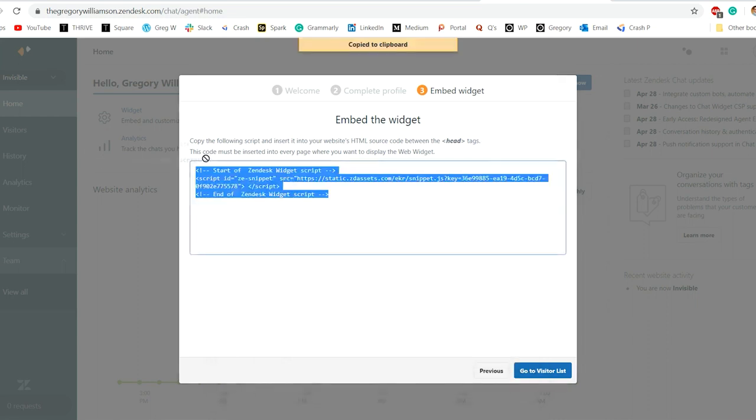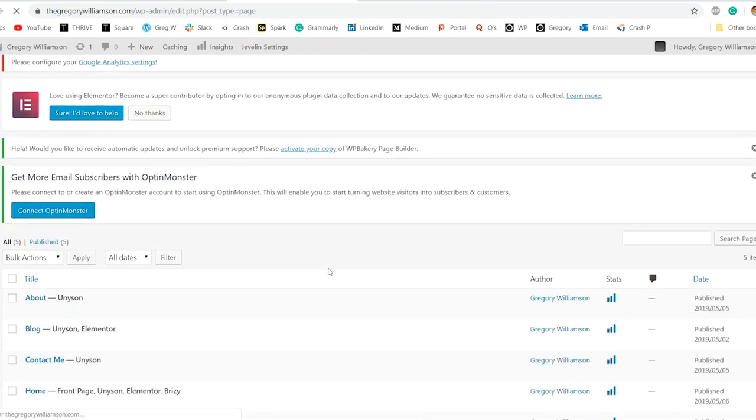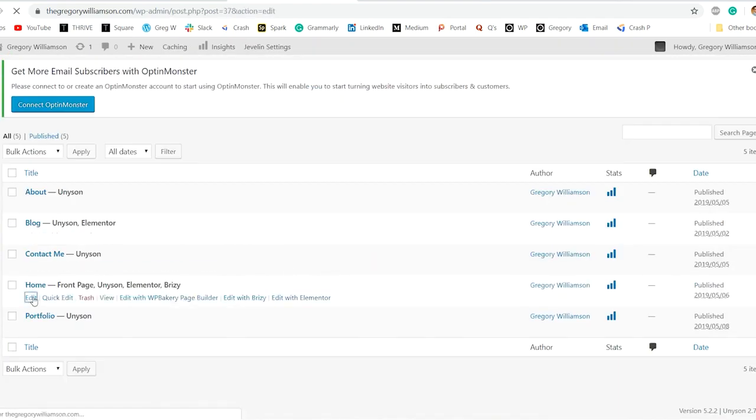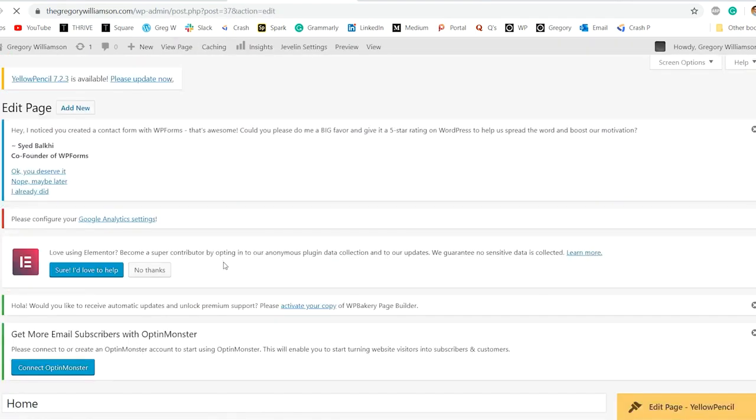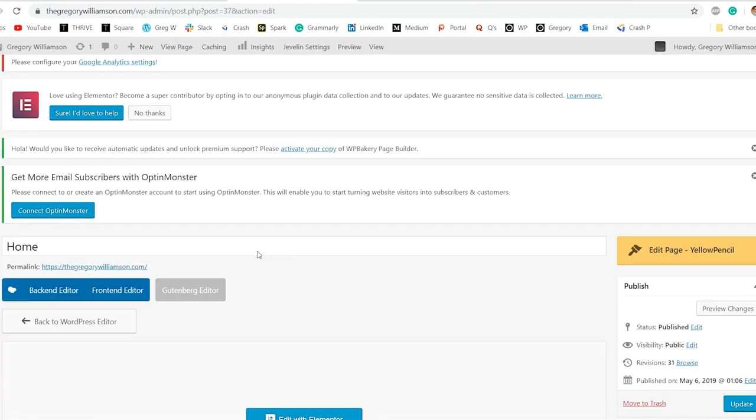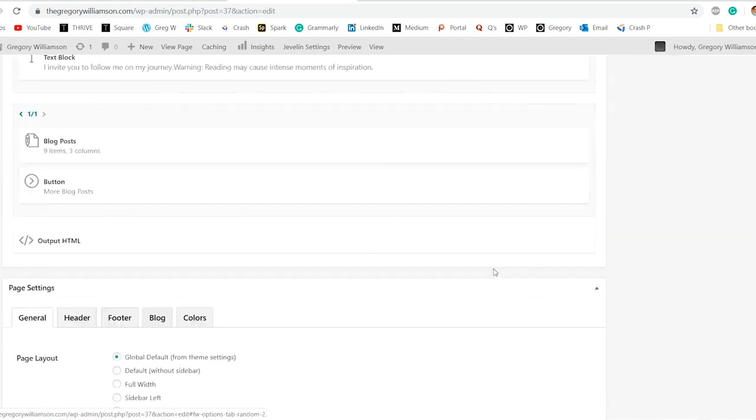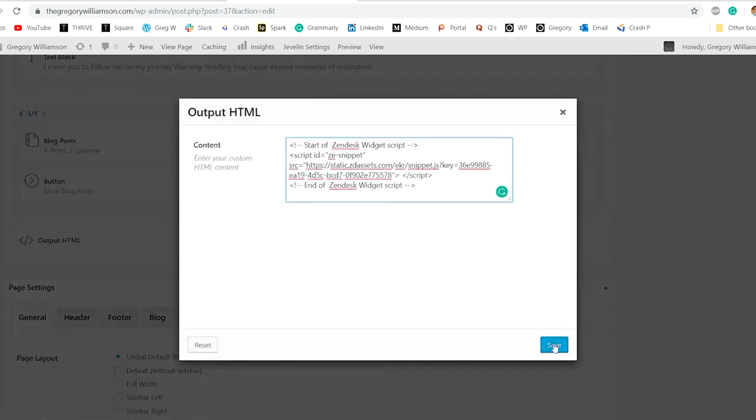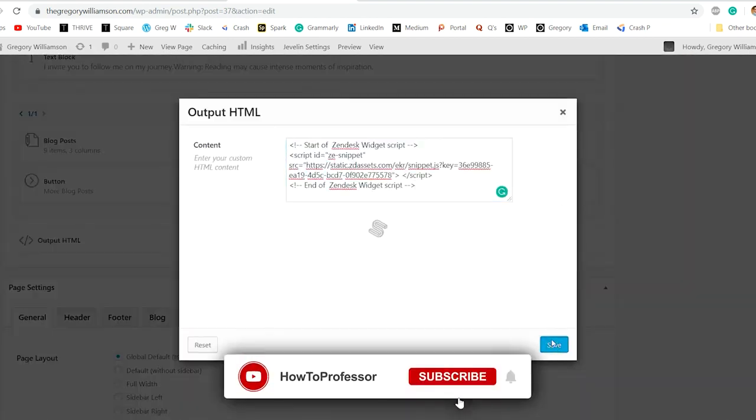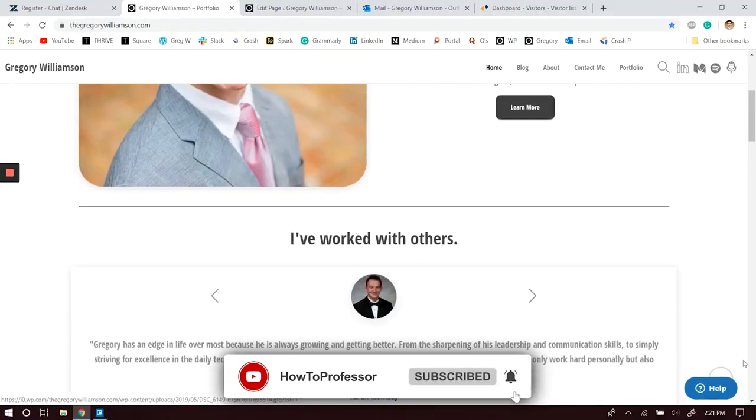Then go to your website and paste that code through HTML in your website. Press save and then update. Reload the website.